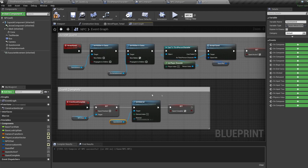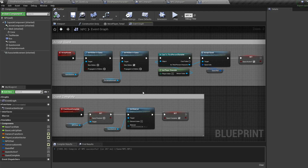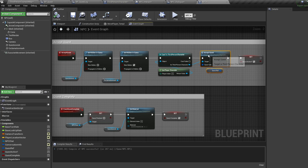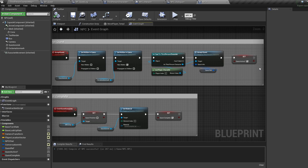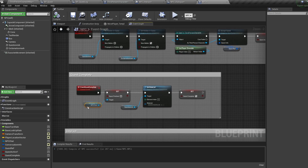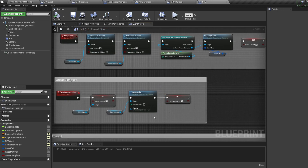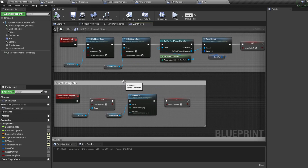The accept quest event is called from the NPC dialogue when we accept a quest — this sets our question mark to visible and exclamation mark to hidden, then calls the accept quest event inside our character BP and sets quest active to true. The event quest complete is called from the quest objective telling us the quest is complete, so we set quest finished to true inside the NPC dialogue, set our question mark material to the quest complete material, and set quest complete to true.